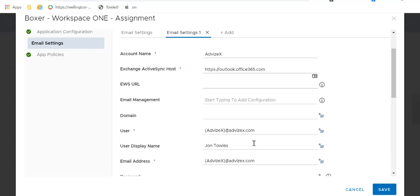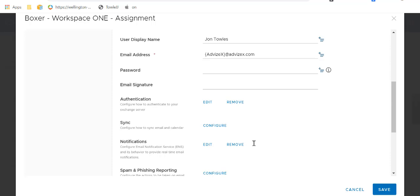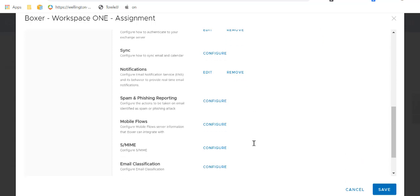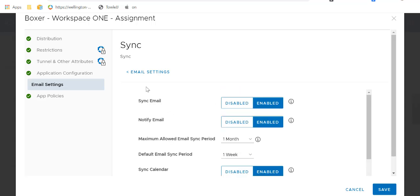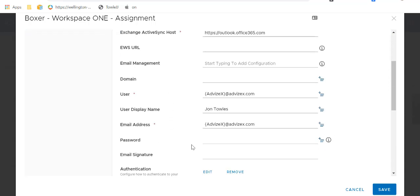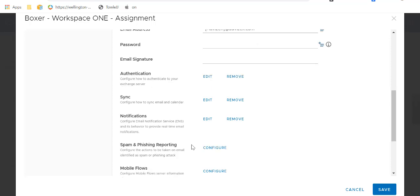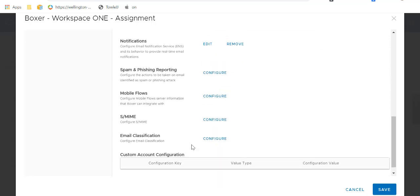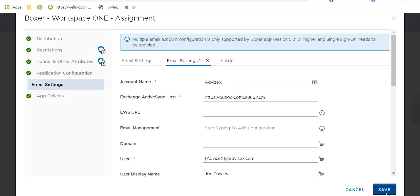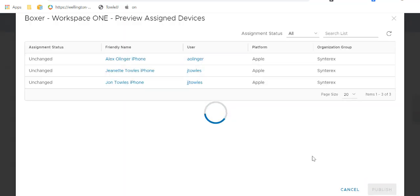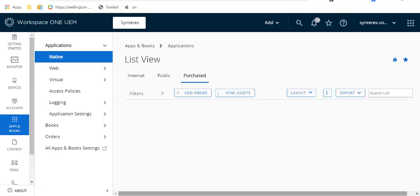Then we enable our notifications. I set those notifications and added that out — you'll see my token and all that. You can also configure your sync if you want to set that specifically. As we mentioned in the article, there are additional things like spam and phishing settings you can configure. Mobile flows, of course, do not work. So at this point, all you need to do is Save and Publish — it's just that simple, and you've got your whole setup done.